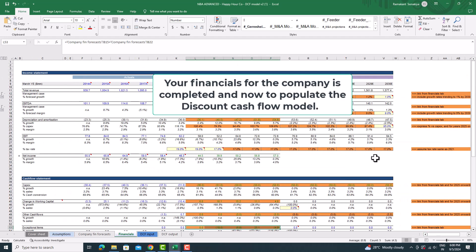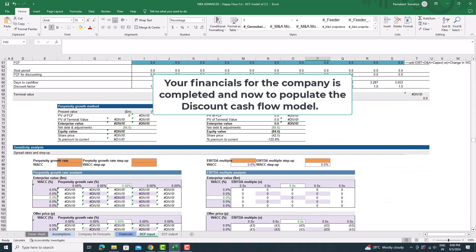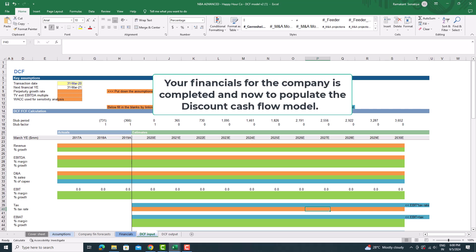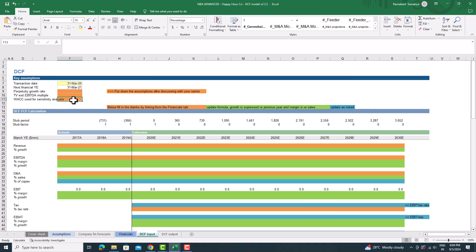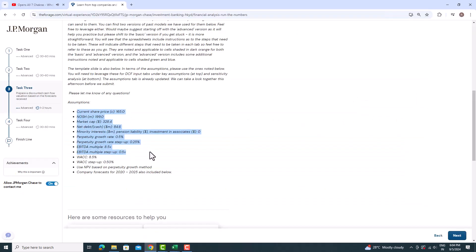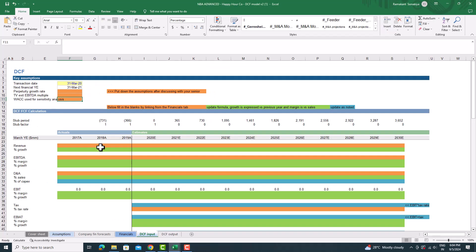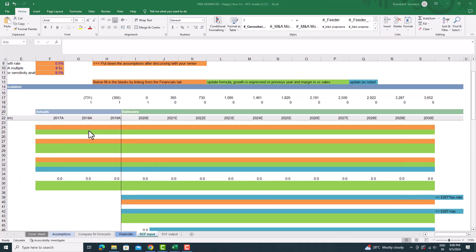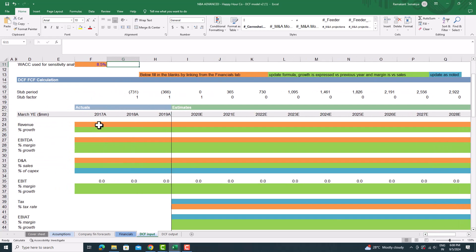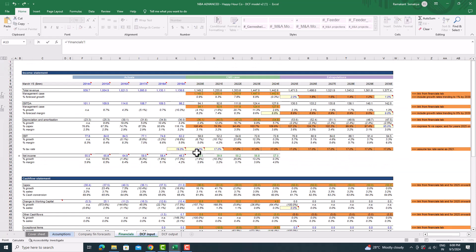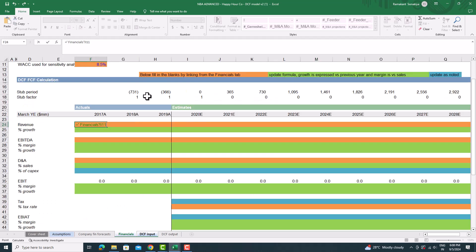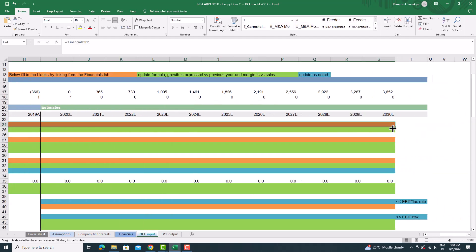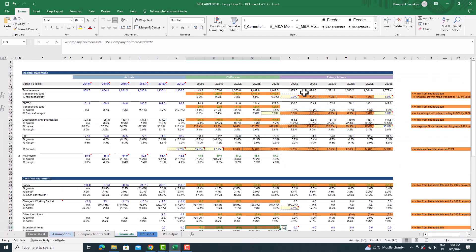Your financials for the company are now completed. Now let's populate the DCF model. To start, fill in the values for key assumptions like perpetuity growth rate, EBITDA multiple, and weighted average cost of capital (WACC) used for sensitivity analysis. All assumptions are provided in Task 3. Then link the revenue from the financial sheet in the DCF model from 2017 onward, and calculate the growth in revenue from 2017 by dividing next year revenue by the previous year revenue minus one.